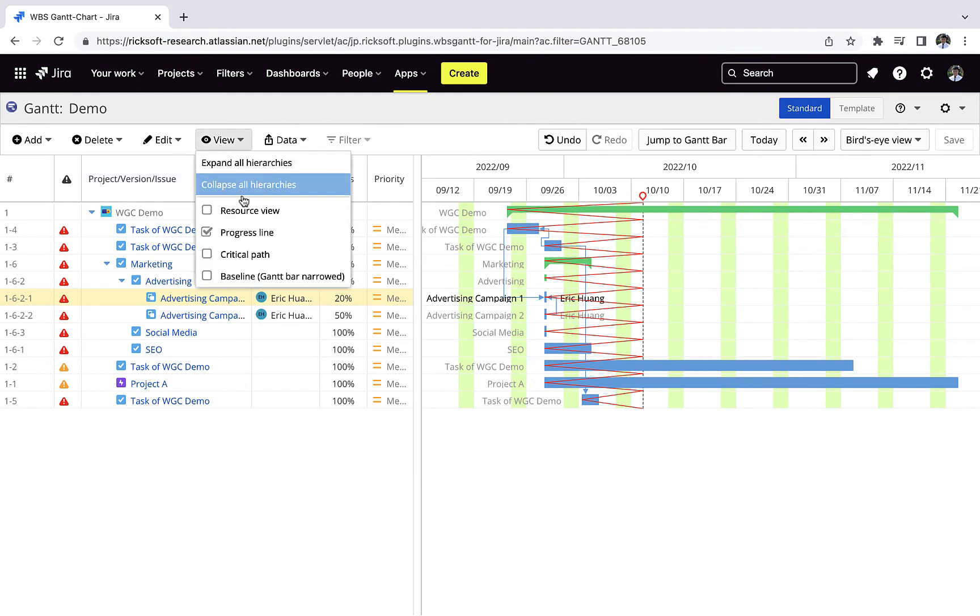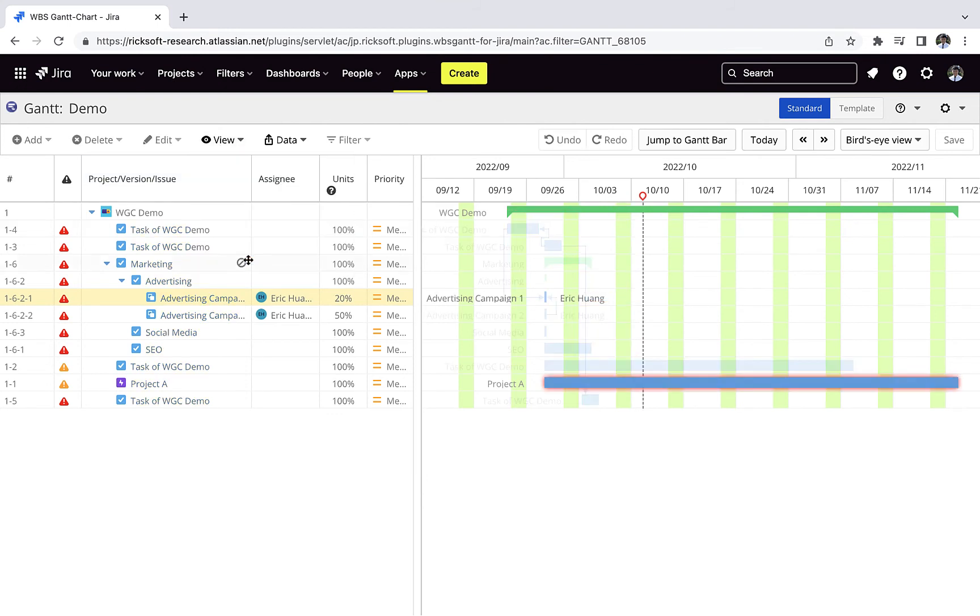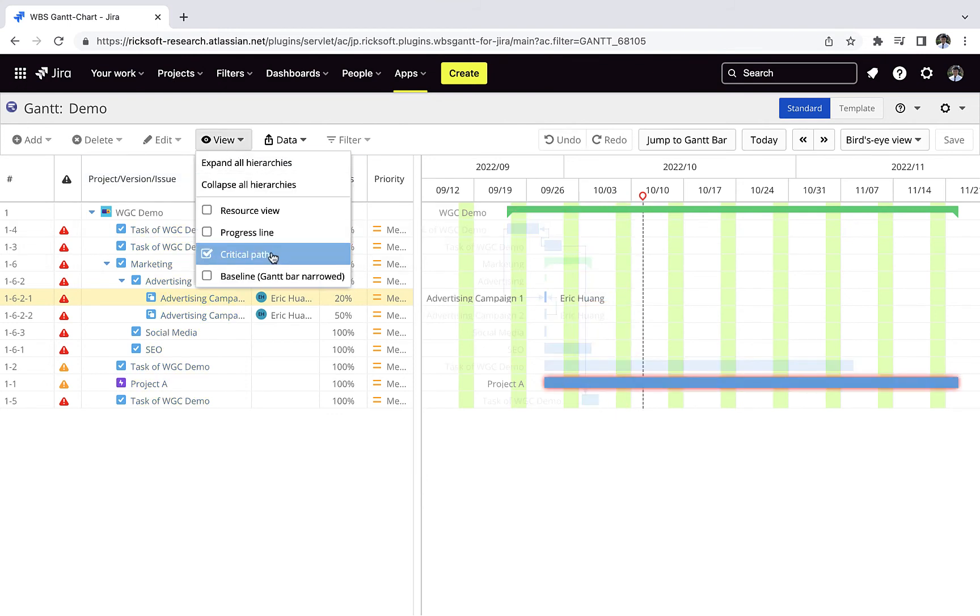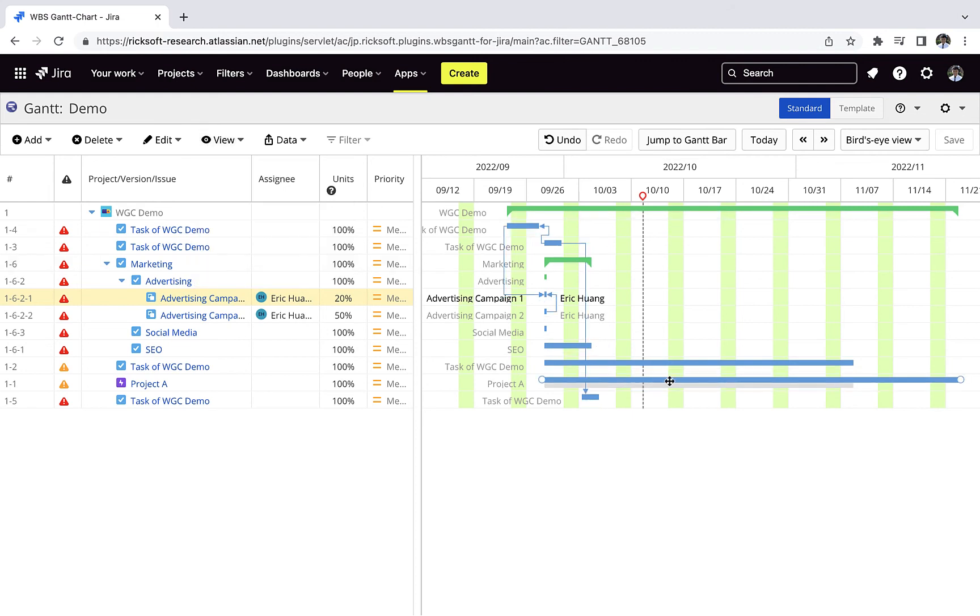You can see progress lines, see the critical paths, see the baselines.